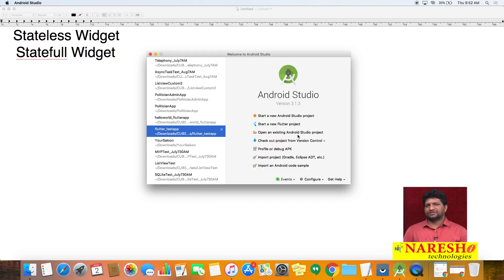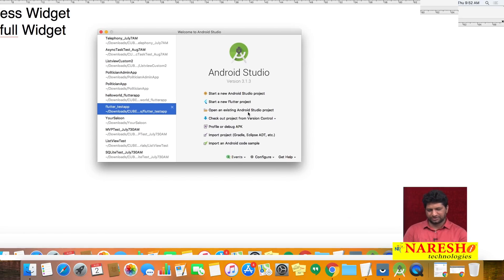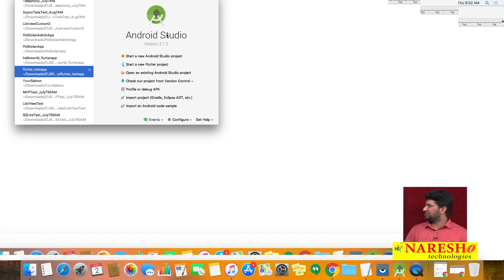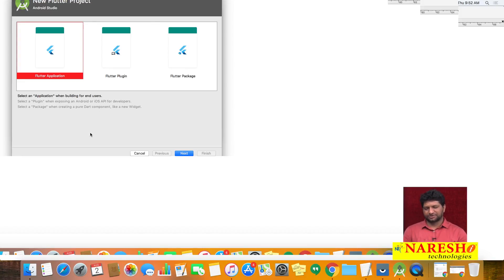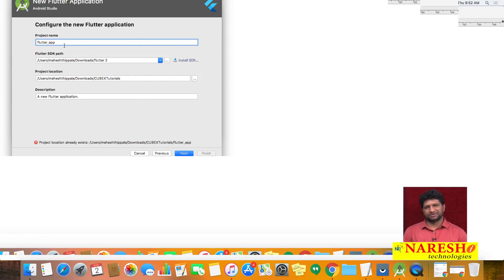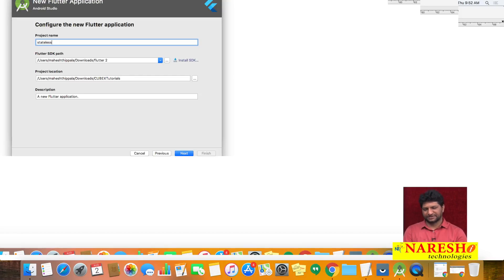Let us start Android Studio. Once you add the Flutter plugin to Android Studio, in the beginning screen you will get an option while creating a project called 'Start a new Flutter project'. I am choosing Flutter application and specifying the project name as 'stateless_app'.